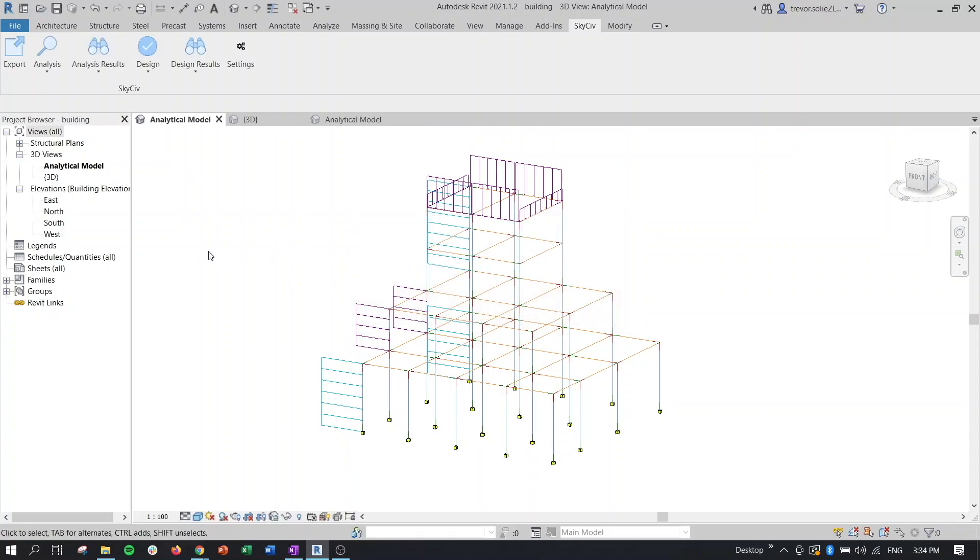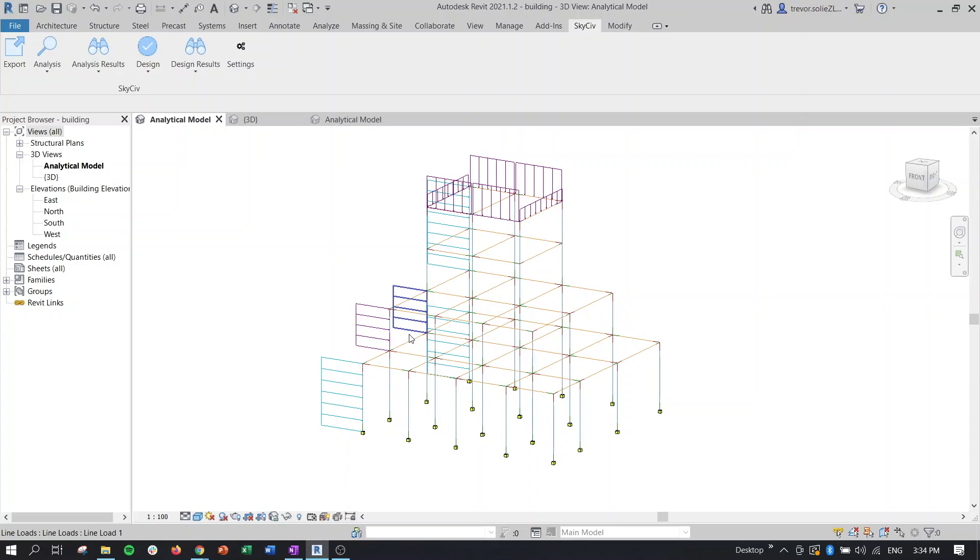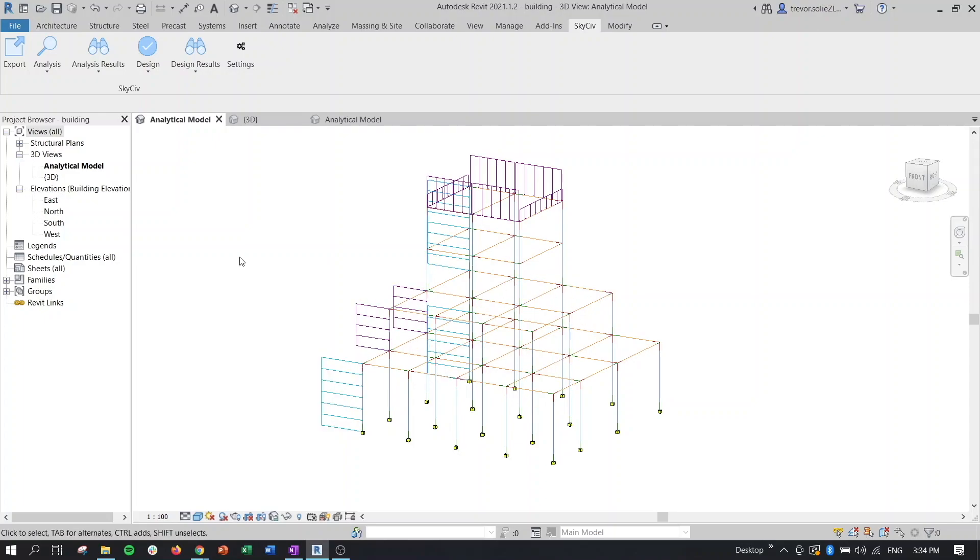So I mentioned the word face before. When you look at the analysis results, there's going to be an option for tabular and there's an option for visual. So in our case, because we don't have any face elements, and what I mean by face is a slab or a floor or a wall or something like that where it needs to be meshed, we can click on tabular.